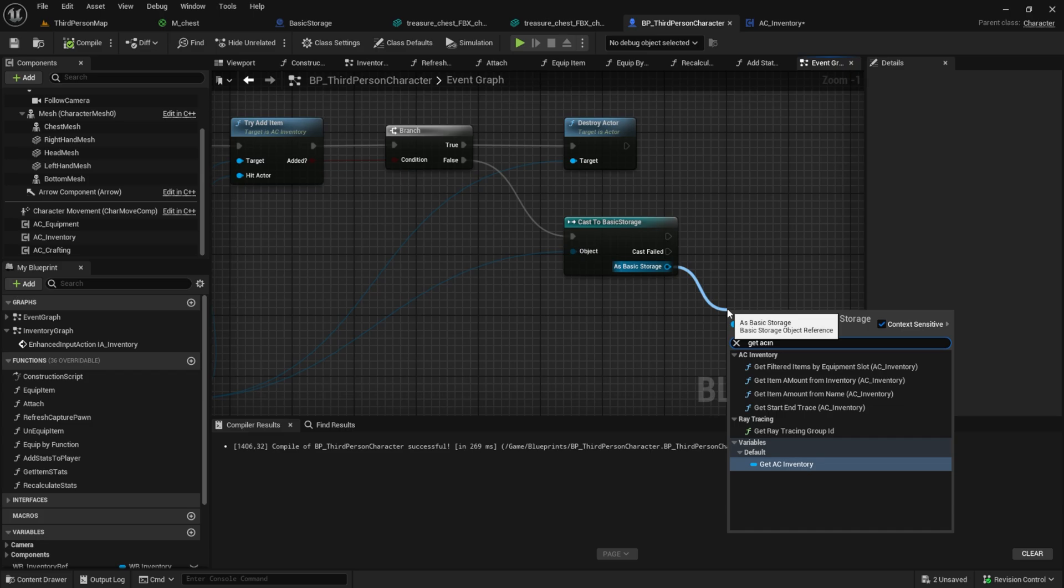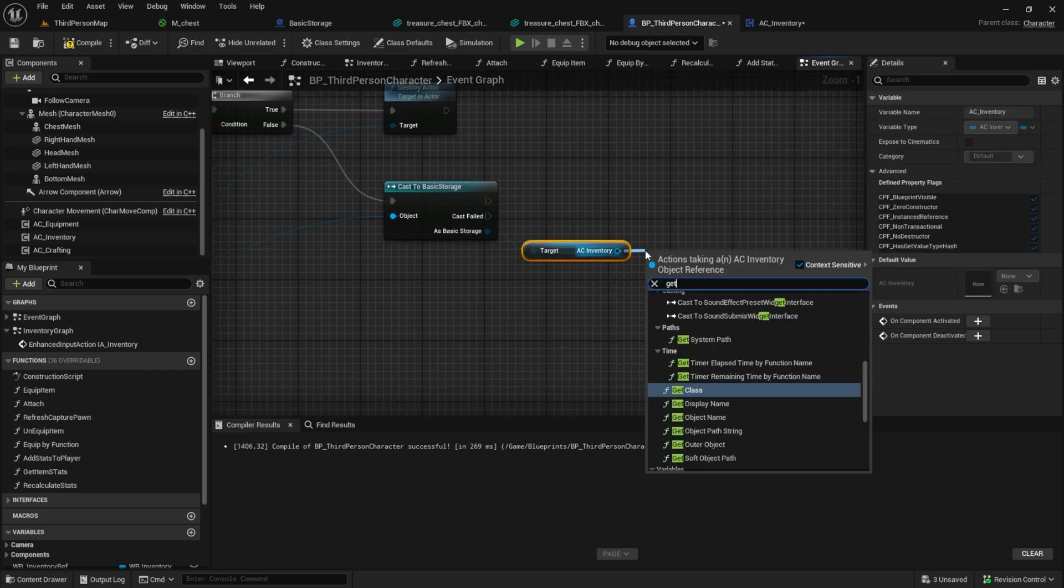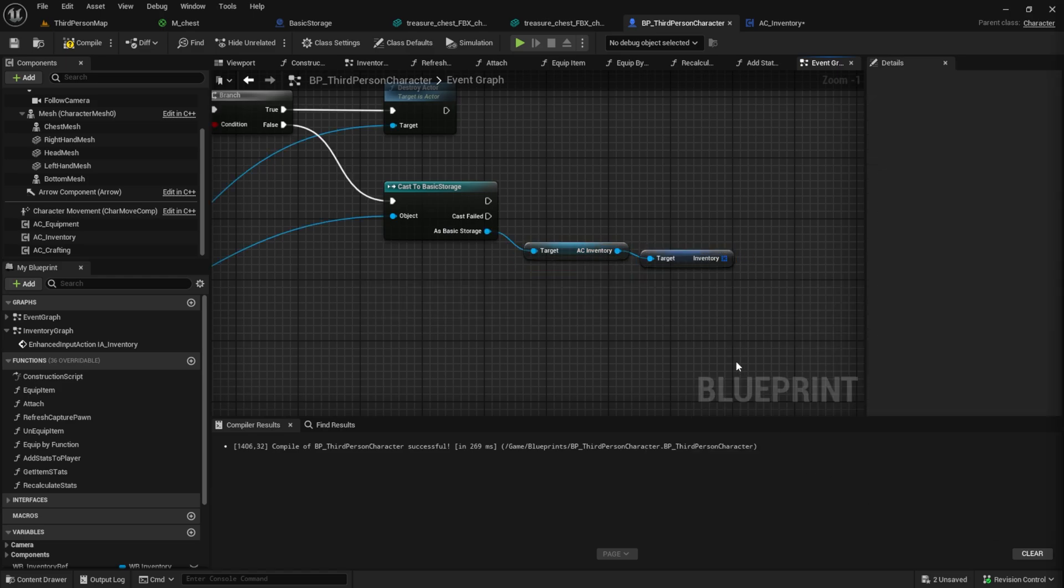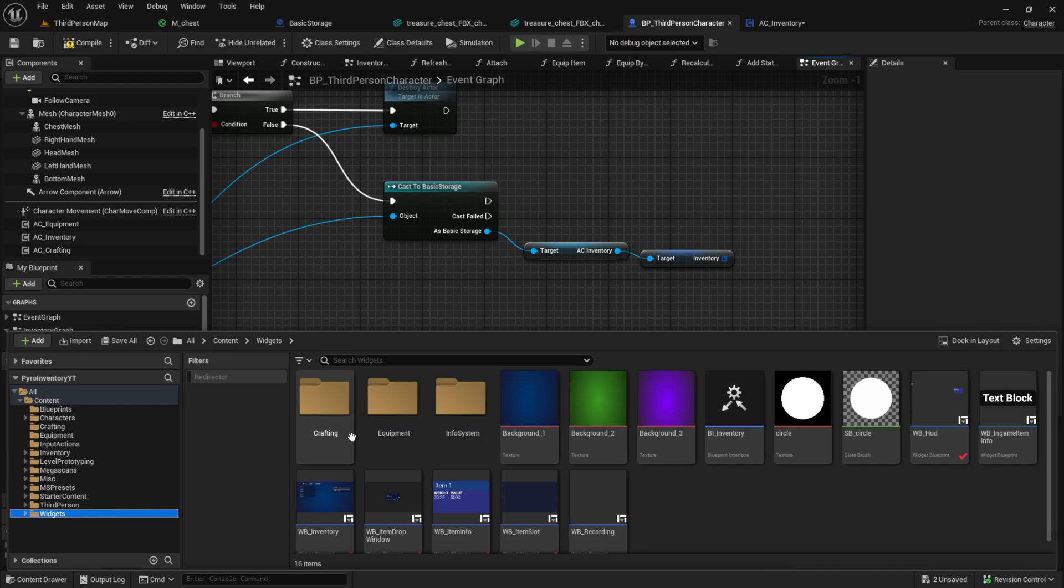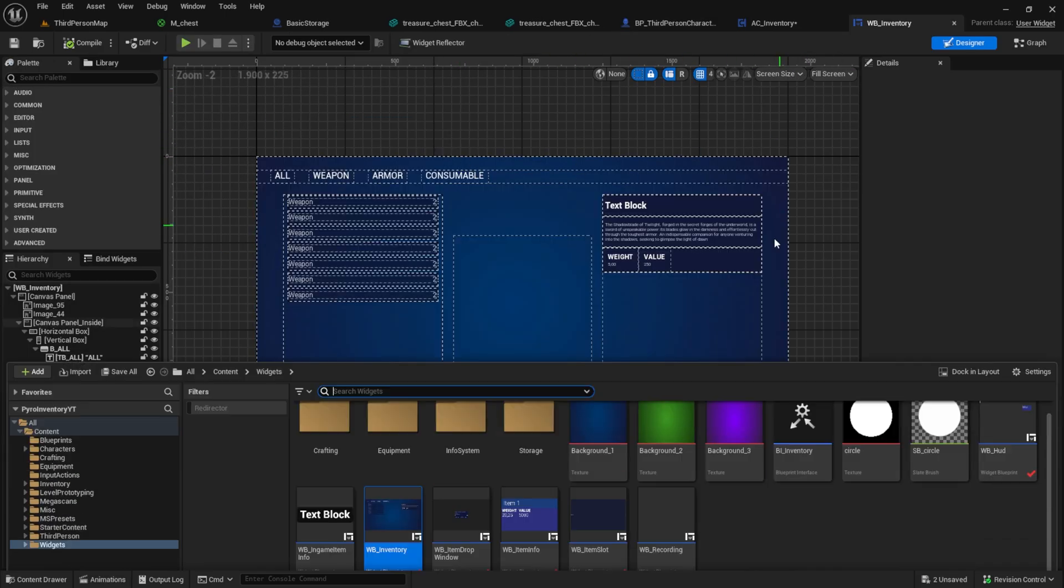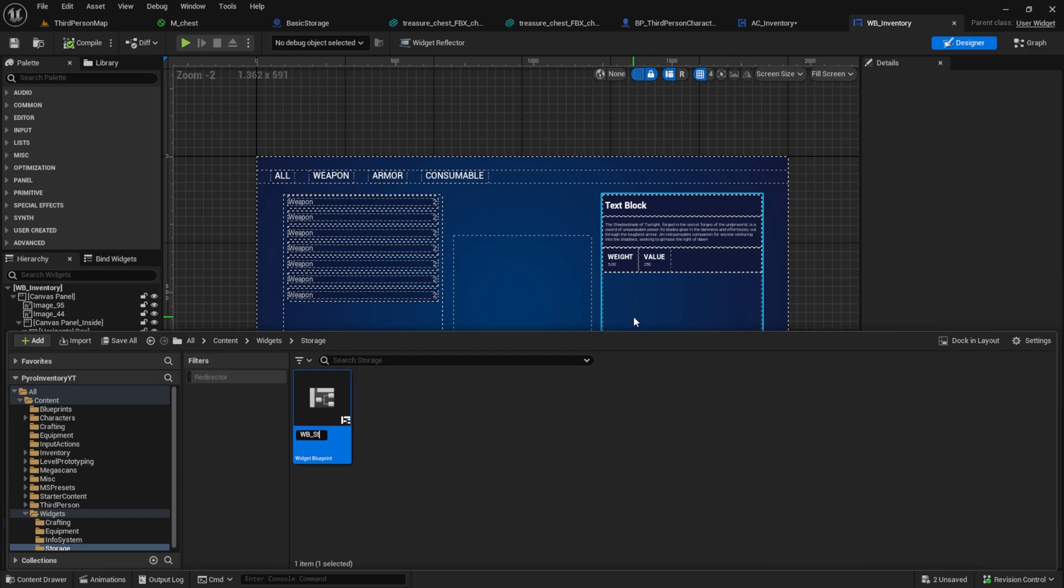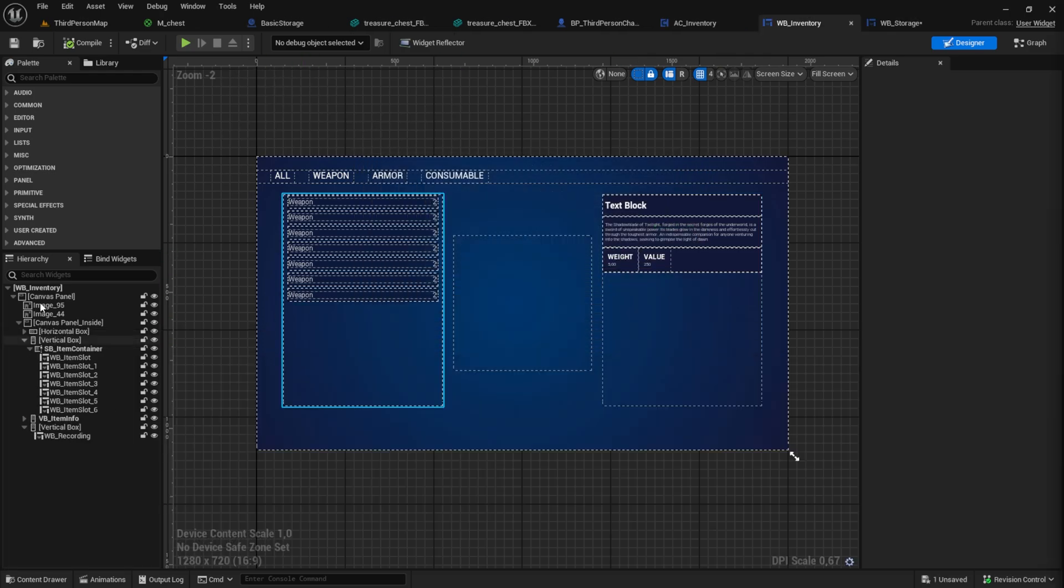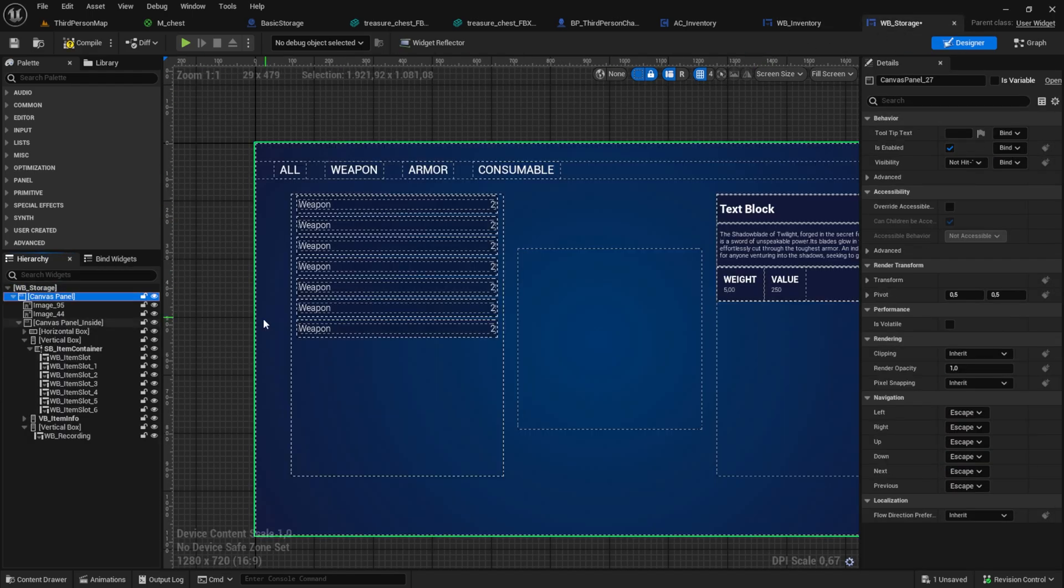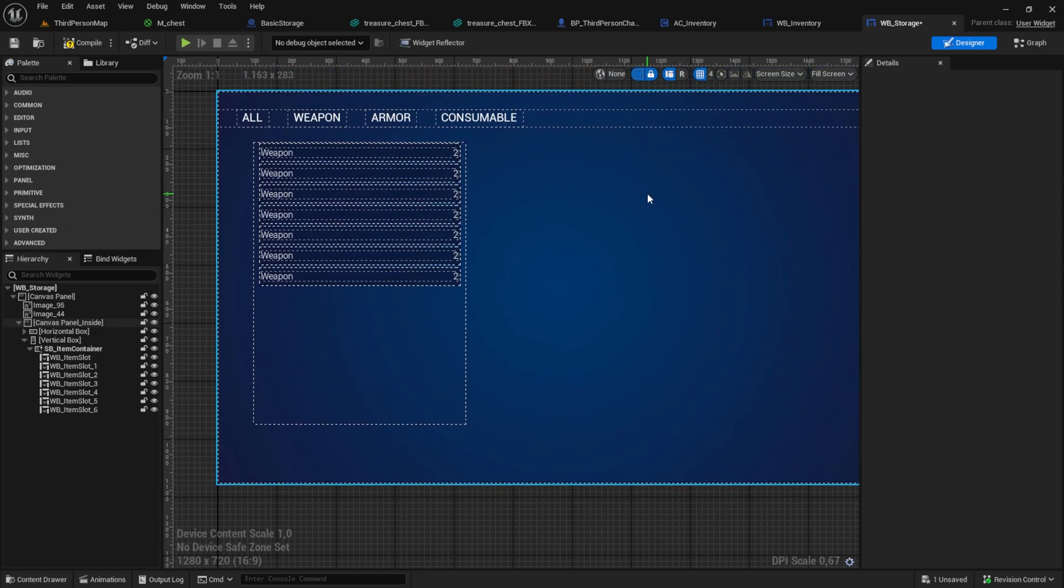After we casted and found the storage, we want to create a widget and show it. So let's create this. Go to the widgets folder and create a new widget. Now we use my inventory widget as the base and copy and paste it over. Remove everything except for the inventory container.